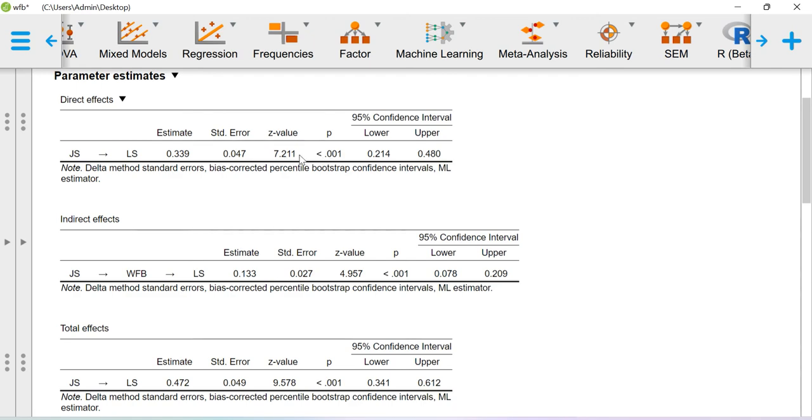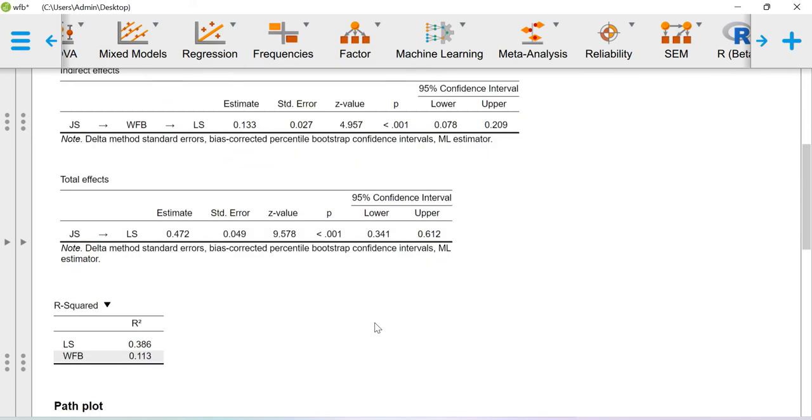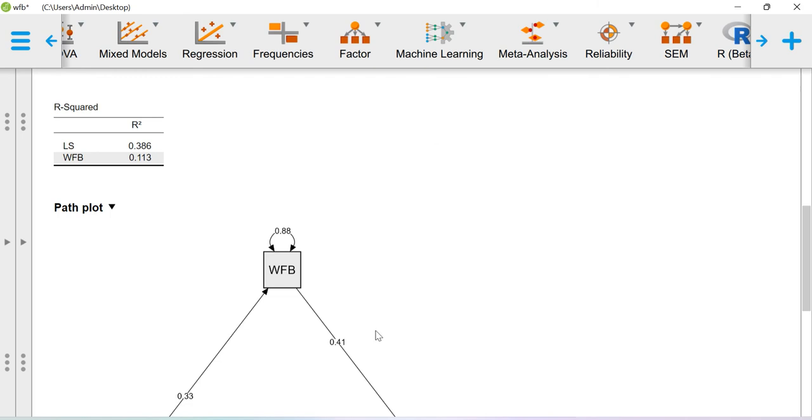After the inclusion of mediator in the model, still your job satisfaction is having some relationship with life satisfaction, which is also significant. Job satisfaction is affecting life satisfaction through work-family balance as well as directly. So the conclusion is the effect is partial in nature. We are getting partial mediation effect.